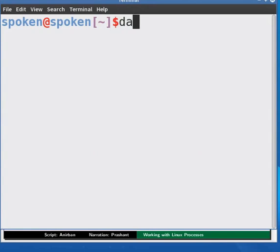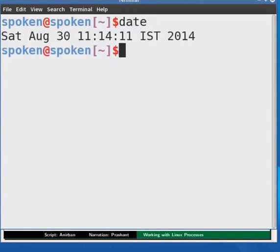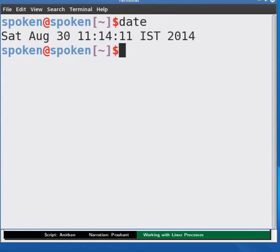Say date and press enter. As soon as we do this, the shell process will create a process called date. Now since the shell process has given birth to the date process, we can say that the shell process is the parent of the date process and the date process is the child of the shell process.